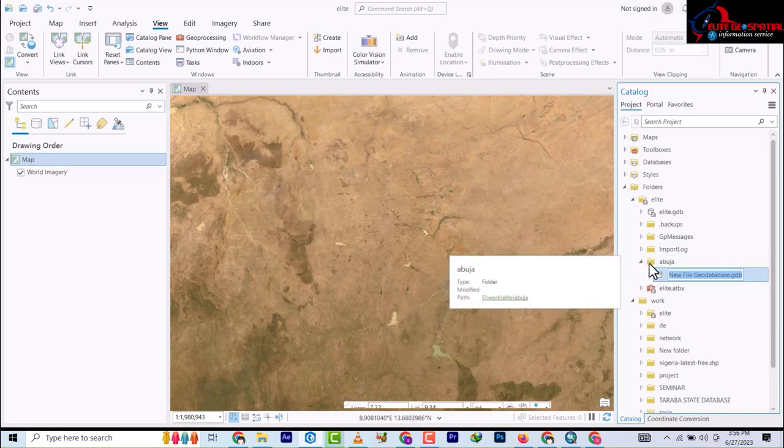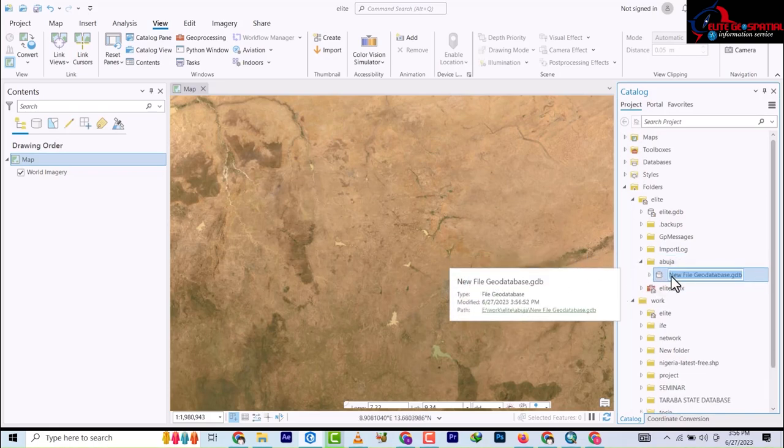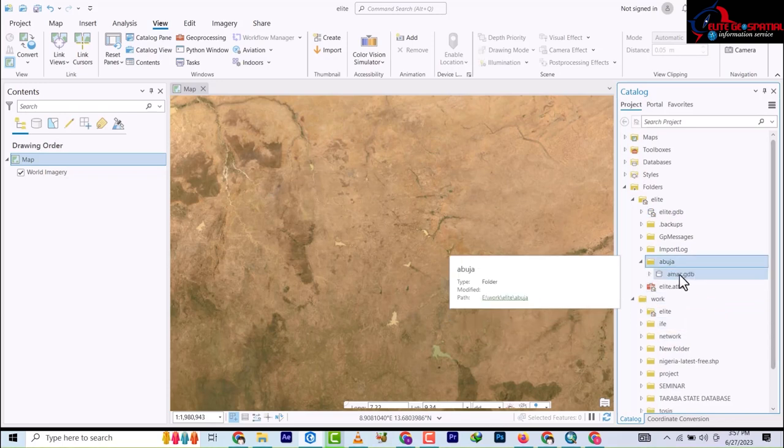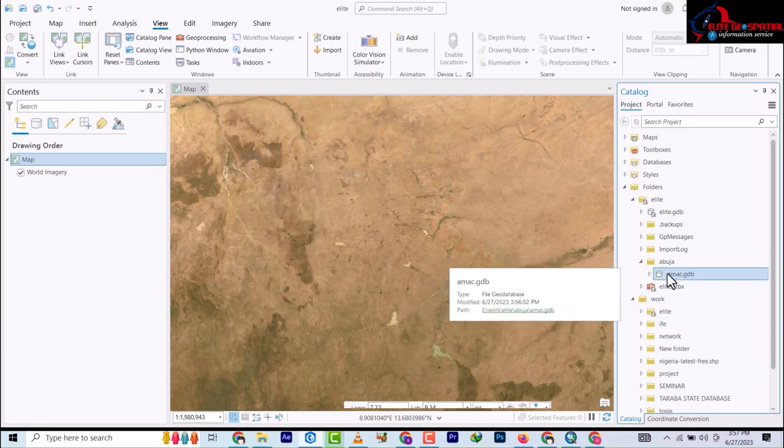The folder is created. I'm going to name it AMAC because I'm going to be working at the Abuja Municipal Area Council. So AMAC becomes my geodatabase. In brief, this is what I wanted to show you.